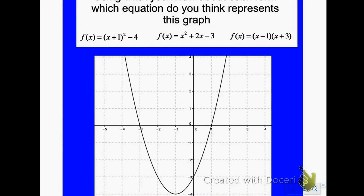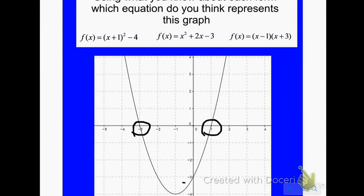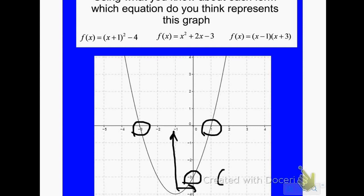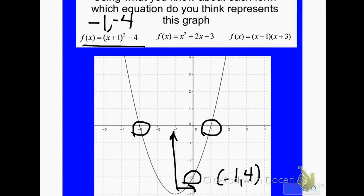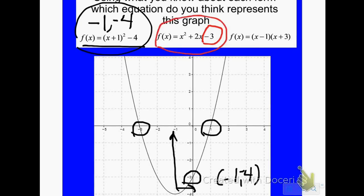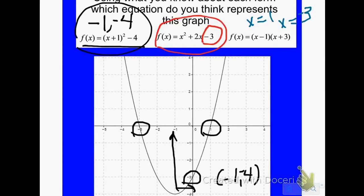Last example — using what you know about each form, which equation do you think this represents? My x-intercepts are at negative 3 and positive 1, my y-intercept is at negative 3, and my vertex is at negative 1 comma negative 4. Looking at vertex form, my vertex is at negative 1 comma negative 4 — that matches. Looking at standard form, my y-intercept is at negative 3 — that also matches. Looking at intercept form, my x-intercepts are the opposite of negative 1, which is positive 1, and the opposite of positive 3, which is negative 3 — that also matches.